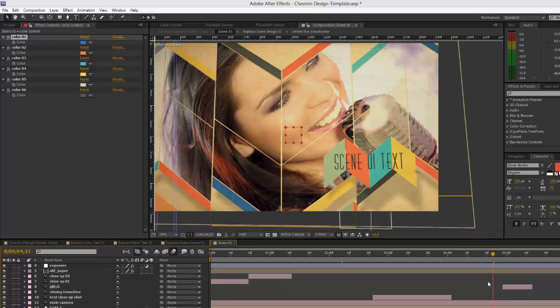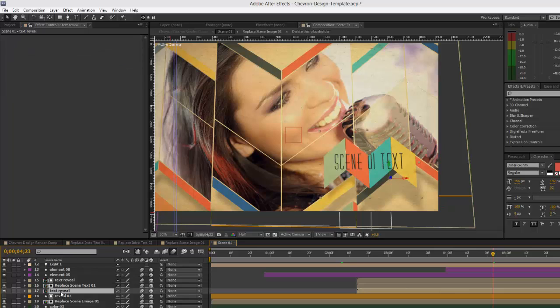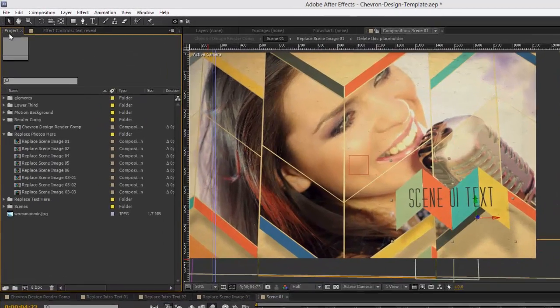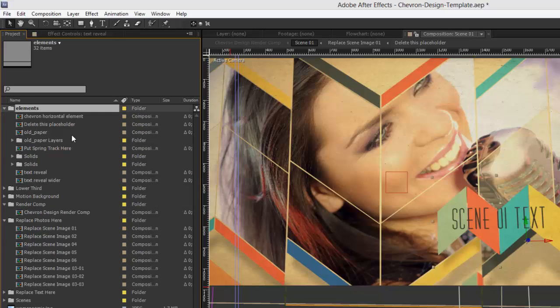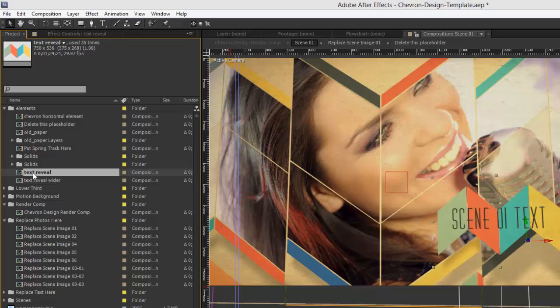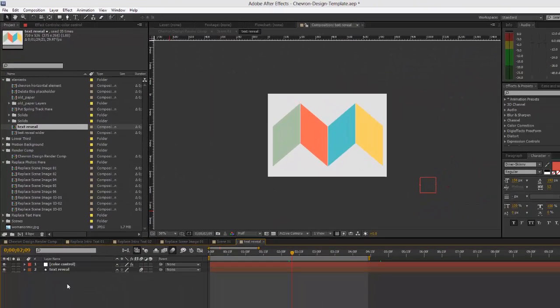To change the colors for our little text design element we have here, you want to open up the text reveal composition. You can find that in the project panel in the elements folder - see text reveal. Double-click to open that, and that has its own color control menu as well.